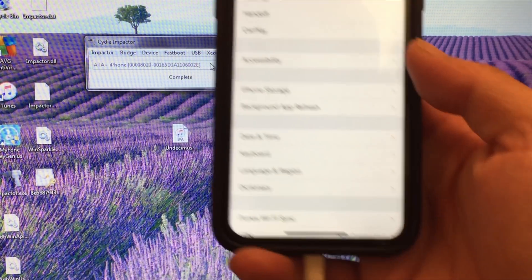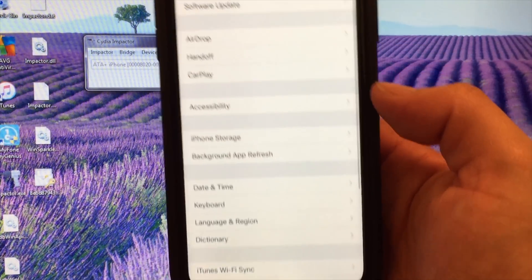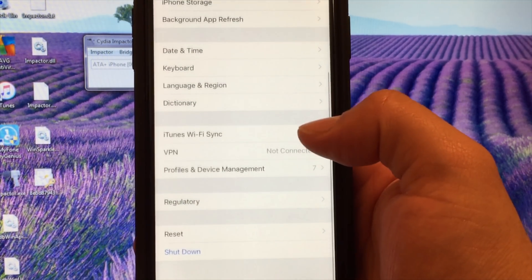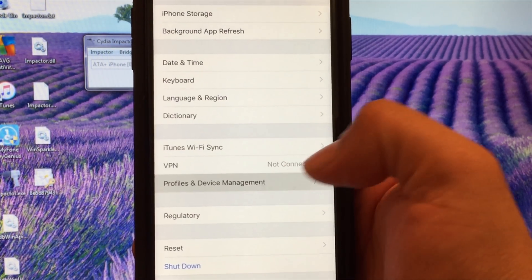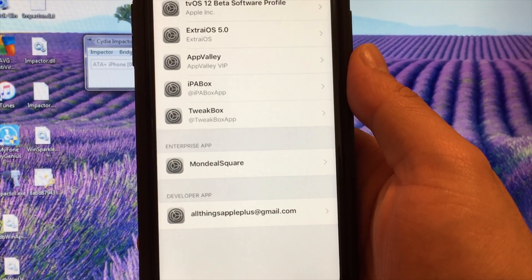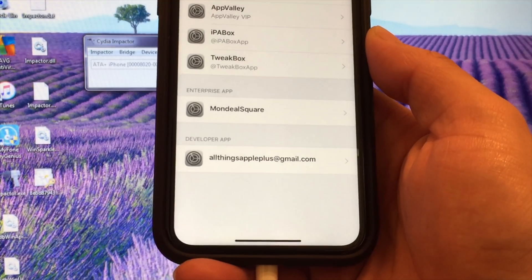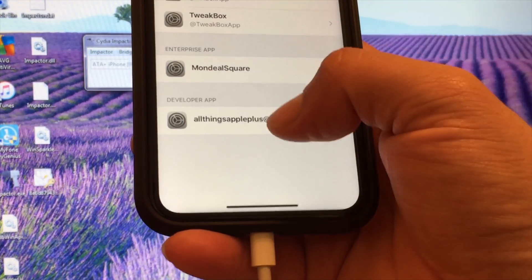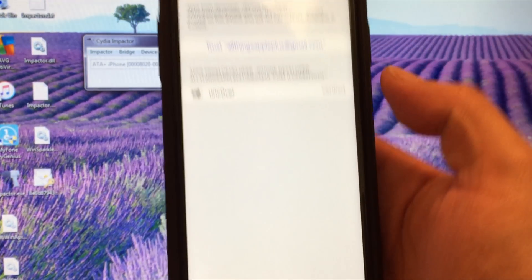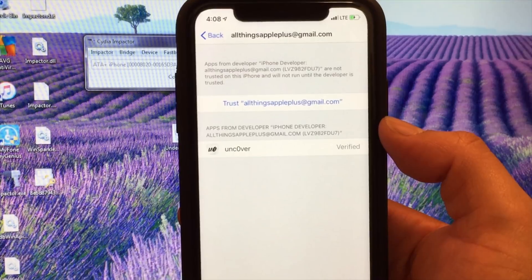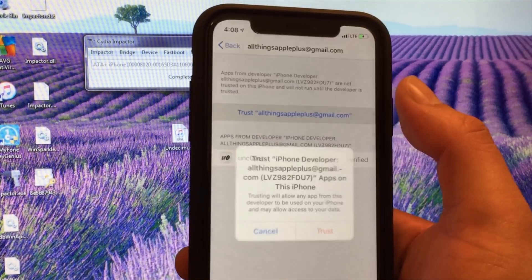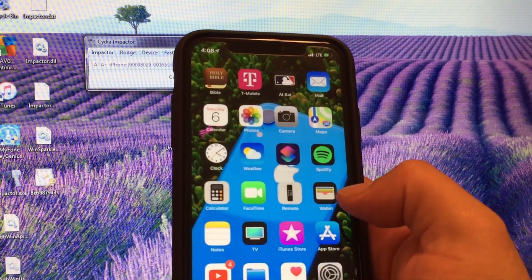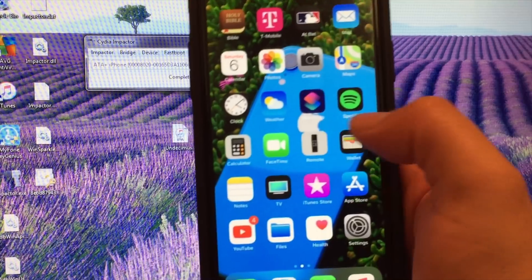Go into Settings, then scroll down to General. From General, scroll all the way down to Profiles and Device Management. You'll see the developer application listed with your email. Tap on that, then Trust it, and Trust one more time. Then back out.